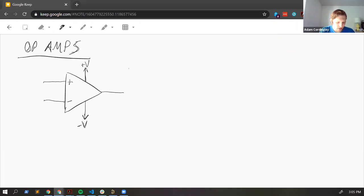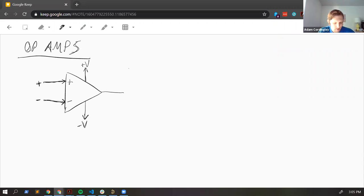The basic function of an op amp is that it takes the voltage between its positive and negative inputs. The positive input is called the non-inverting input, and the negative sign one is the inverting input. It takes the voltage it sees between these and amplifies it by some really large gain.